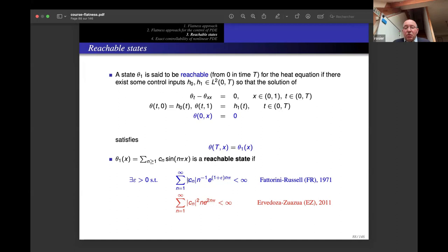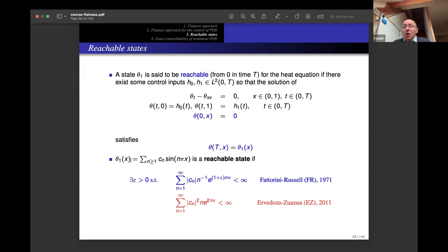In their 1971 paper, Fattorini and Russell proved that if θ₁ has Fourier coefficients c_n satisfying convergence of the series ∑ c_n² e^(2n) (meaning c_n → 0 very fast), then θ₁ is reachable. They also noted that for such states, the function can be extended as a holomorphic function on a horizontal strip — a neighborhood of the real axis.